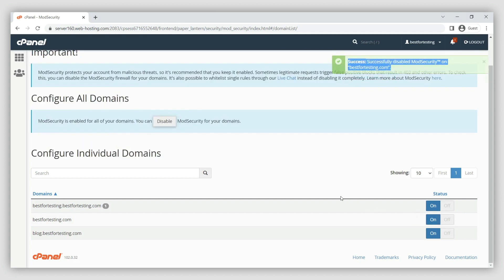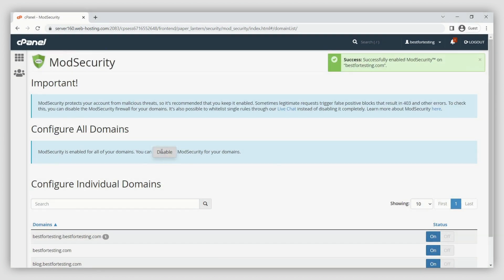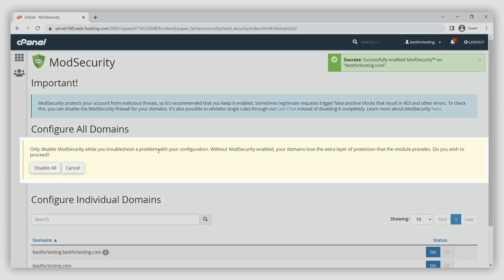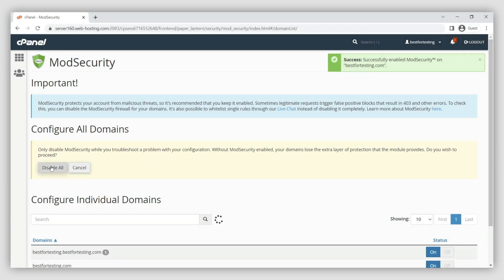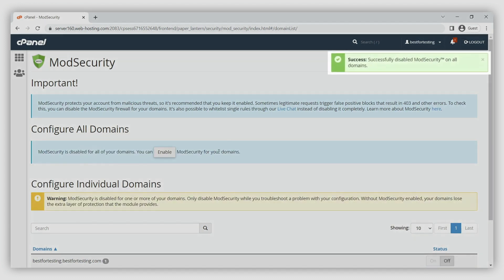If you want to disable ModSecurity for all of your domains, click disable under configure all domains. You will see a confirmation message. Click disable all to continue. A notification of success will appear.